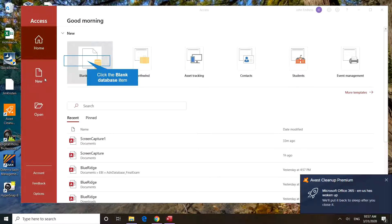There are templates that can be opened. We're going to start a blank database. Left-click that.